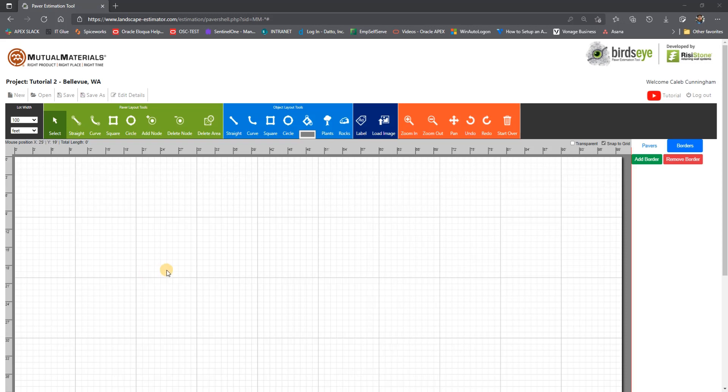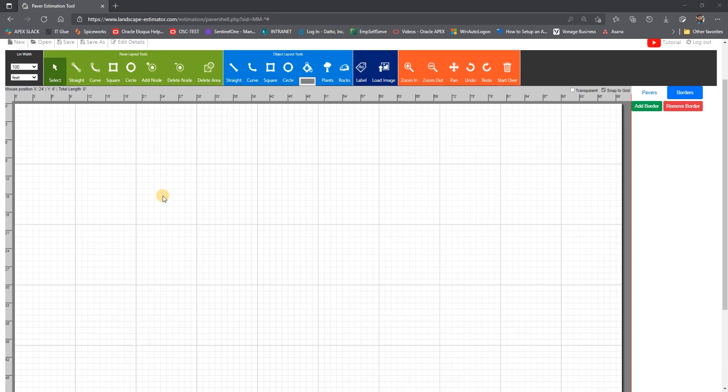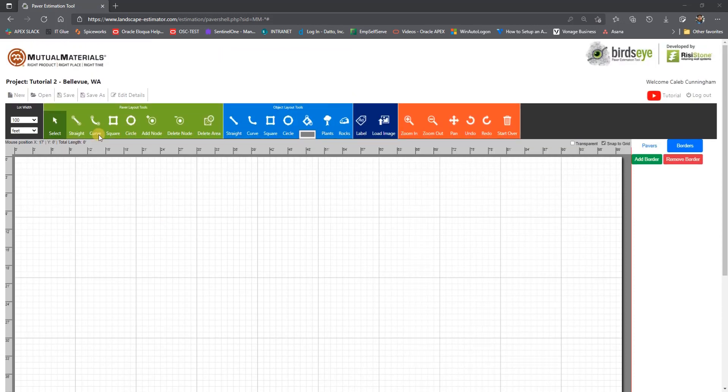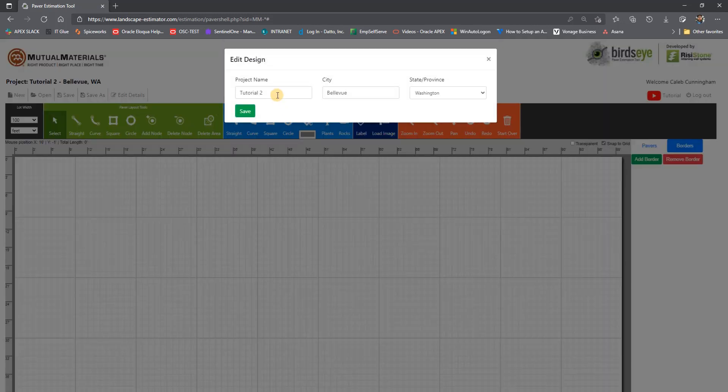Welcome to tutorial 2 of the Birdseye Paver Estimation Tool, More Advanced Layout. To start out with, we are selecting a lot width of 100 feet up in the top left. And then we will Save As to save our project.